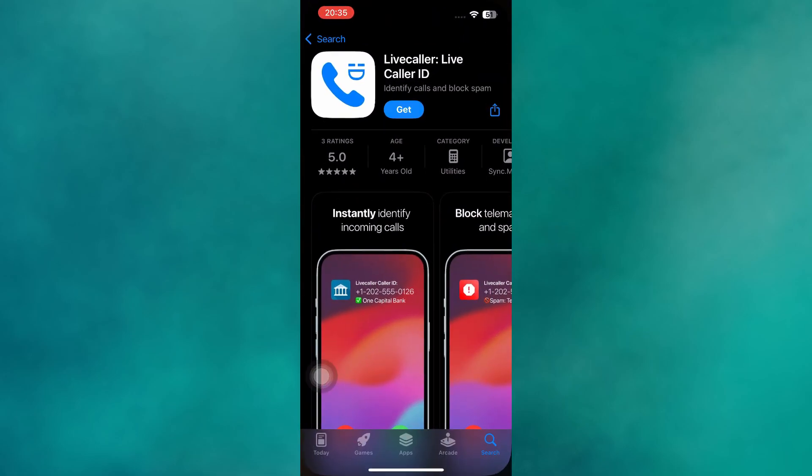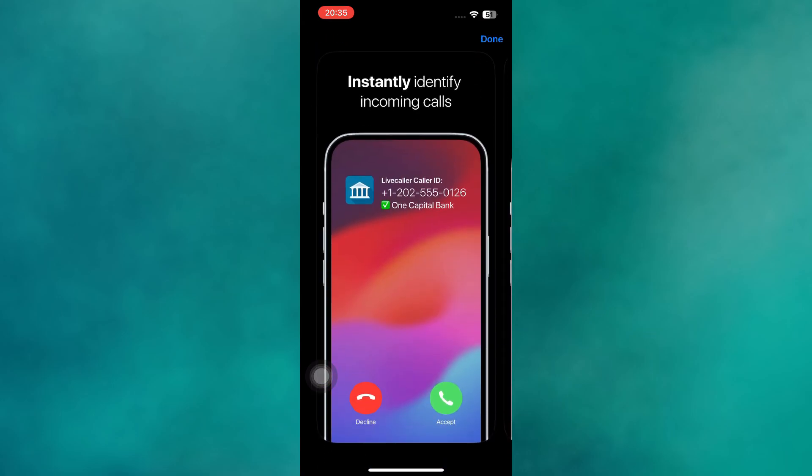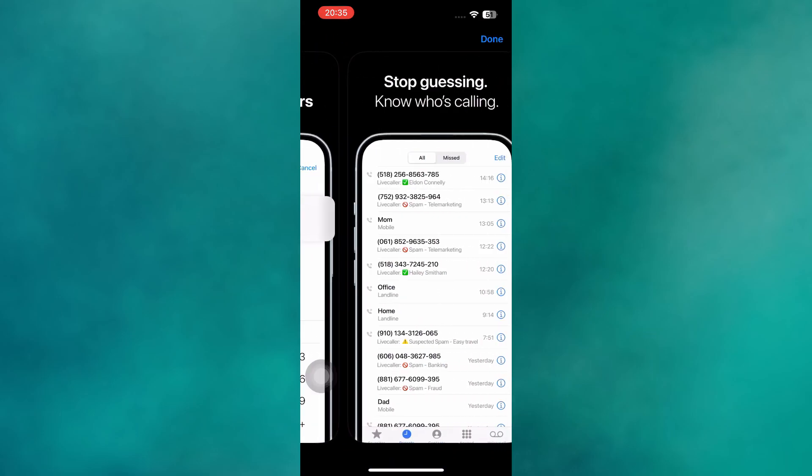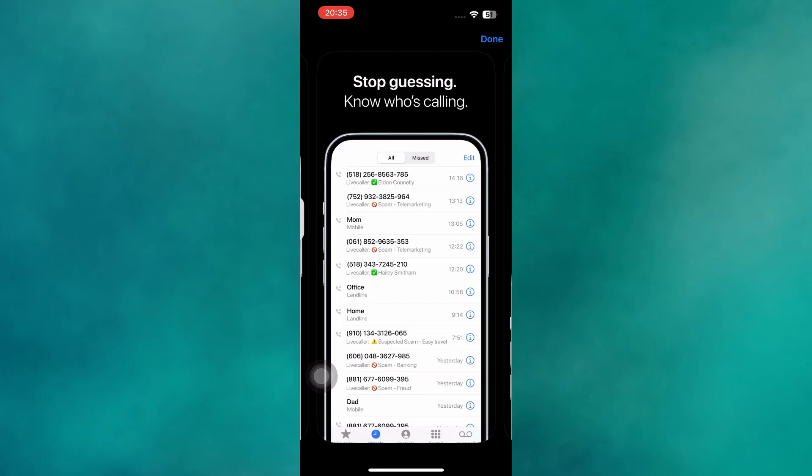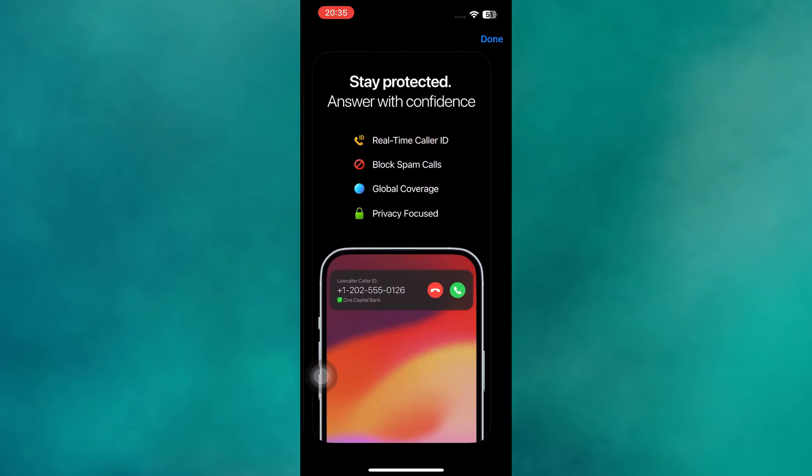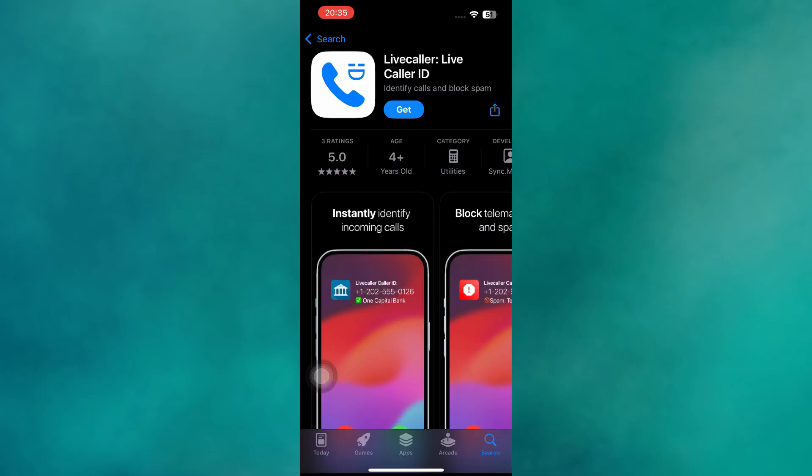One of the most reliable options is still Live Caller. Built on Apple's Live Caller ID lookup framework, it works seamlessly with iOS 18.2 and later. It shows caller information instantly, doesn't need access to your contacts, and is completely free, which makes it one of the safest and simplest tools available.